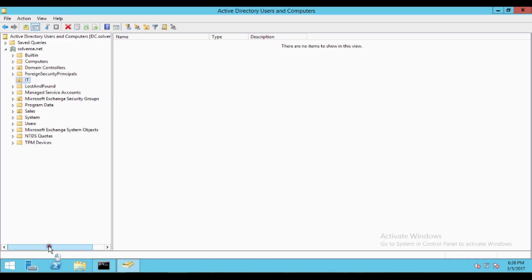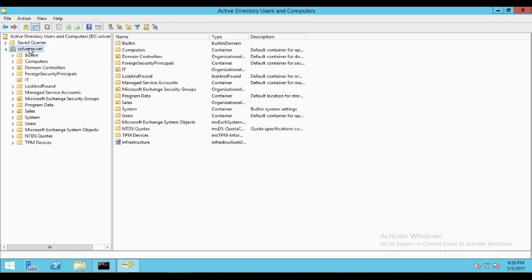First of all, let's cover how we can recover a deleted object and why we need to. As you are already aware, in Active Directory there is a tombstone lifetime. Suppose you have deleted object XYZ and you want to recover it — how can you recover it, and for how long can you recover it? By default, from 2003, 2008, and up to 2012 and later, it is 180 days, so you can recover any deleted object within 180 days from the deleted date. For more information about tombstone lifetime, you can view our other videos already uploaded on YouTube.